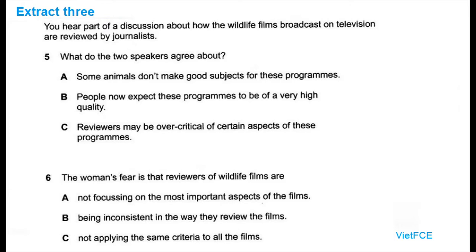But what alarms me is this sort of tacit agreement between critics about the criteria by which nature films should be judged: dramatic music, plenty of violence, big charismatic animals, and breathtaking photography. No prizes for the wolverines of this world, nor, sadly, for thought-provoking sensitivity, quiet reflection, intelligence — all of which I think count for a lot more.